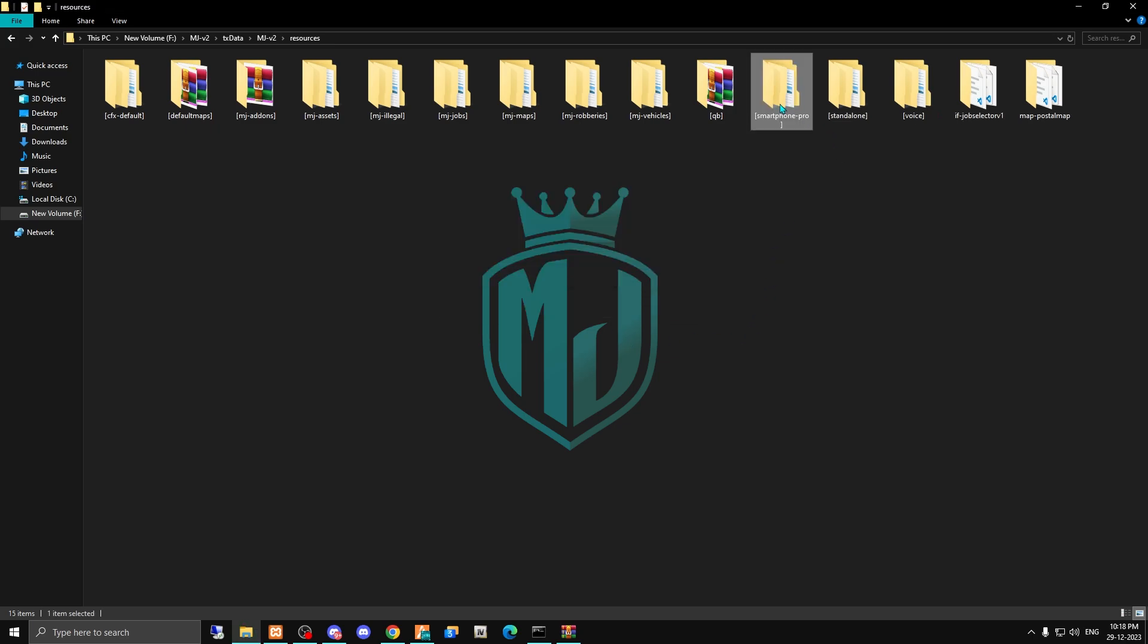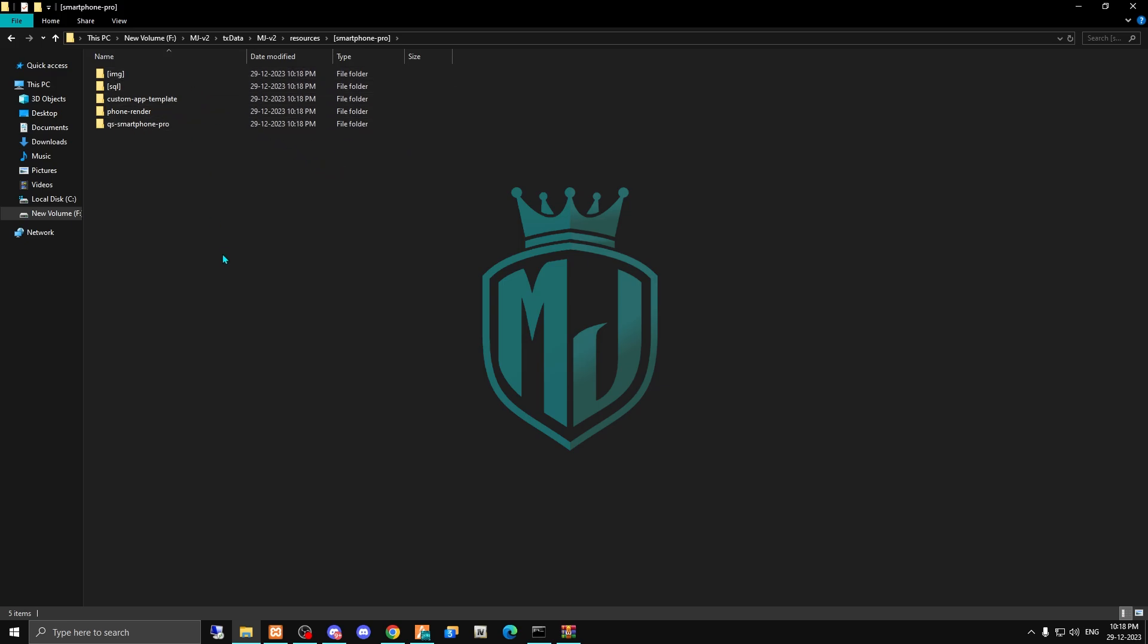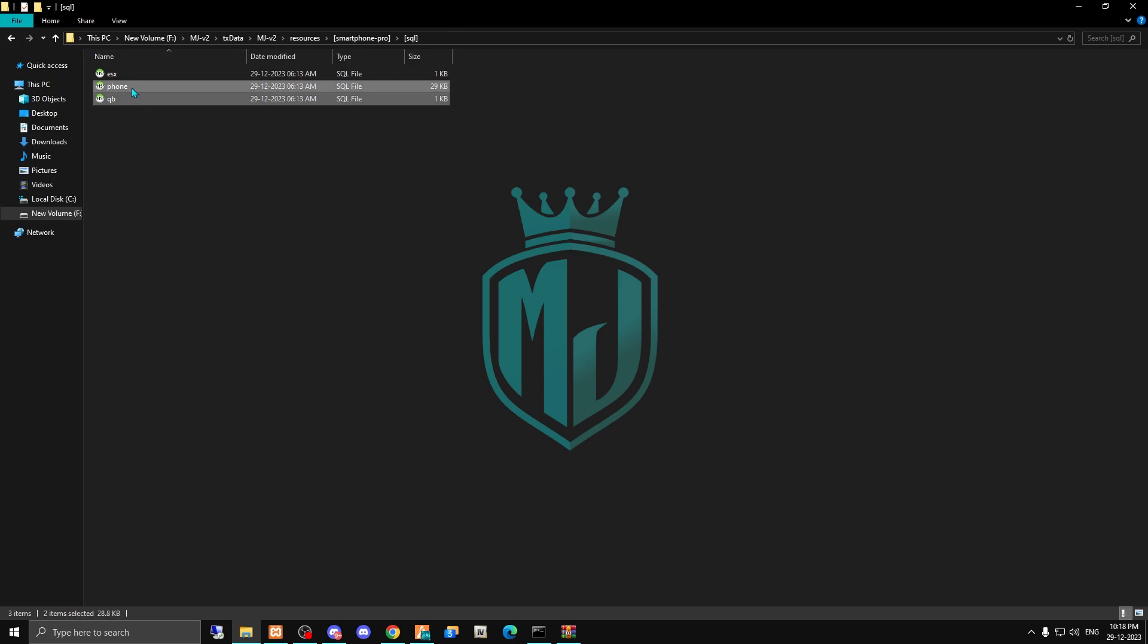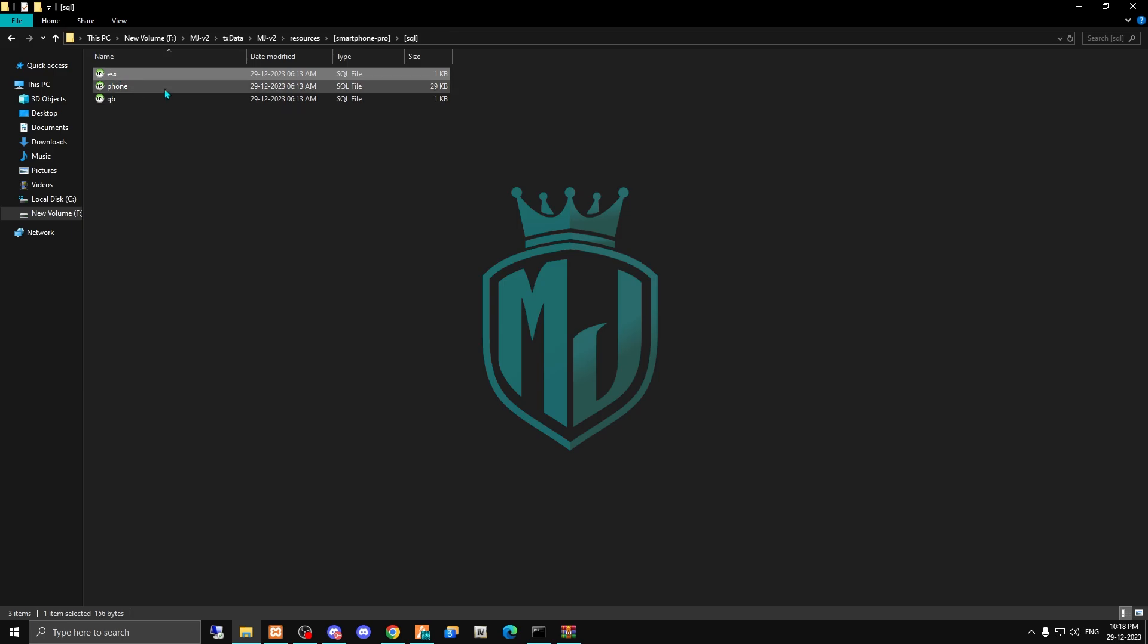Then you have to just open it, and as you can see right here you will get all these files. First, you need to open its SQL. You have to run two SQL files - one is phone and one is for QB. If you are using ESX, then you have to run this file. First, I am going to run the phone SQL file.